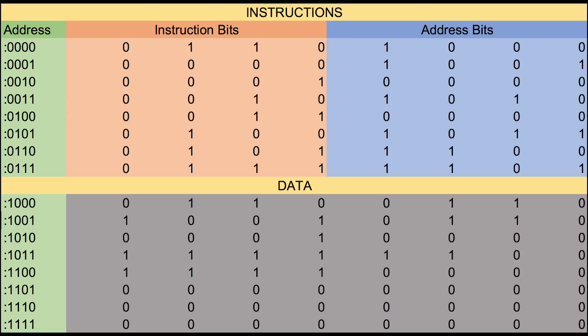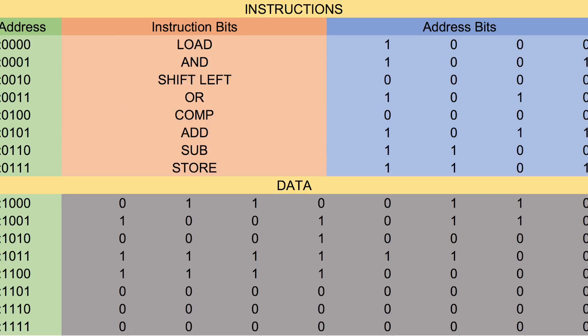So just to make it a little simpler, I decoded what the instruction bits meant. So now you can see that the first one is load, the second one is and, shift left, and so forth. But those are still the actual instruction bits right there.